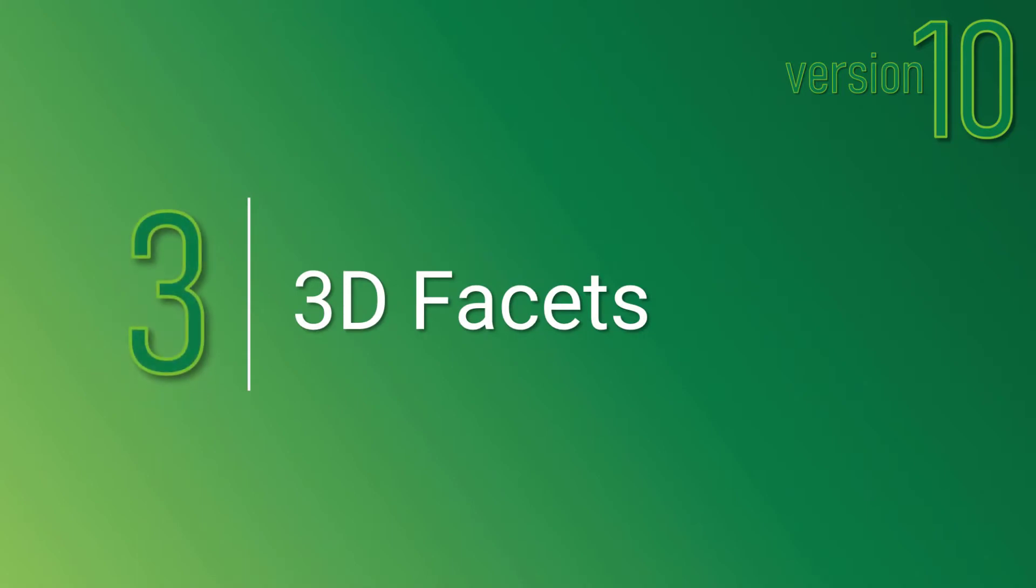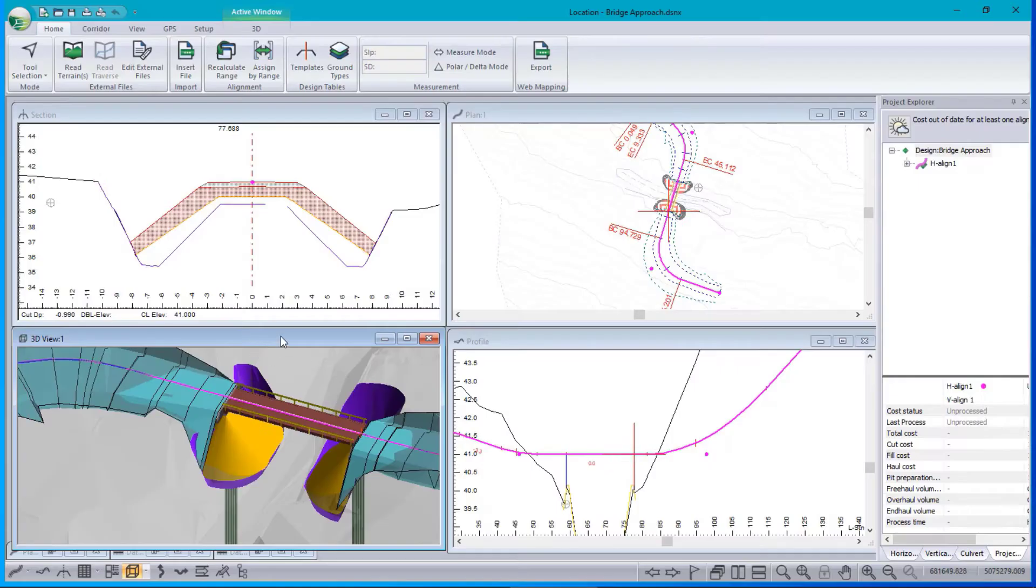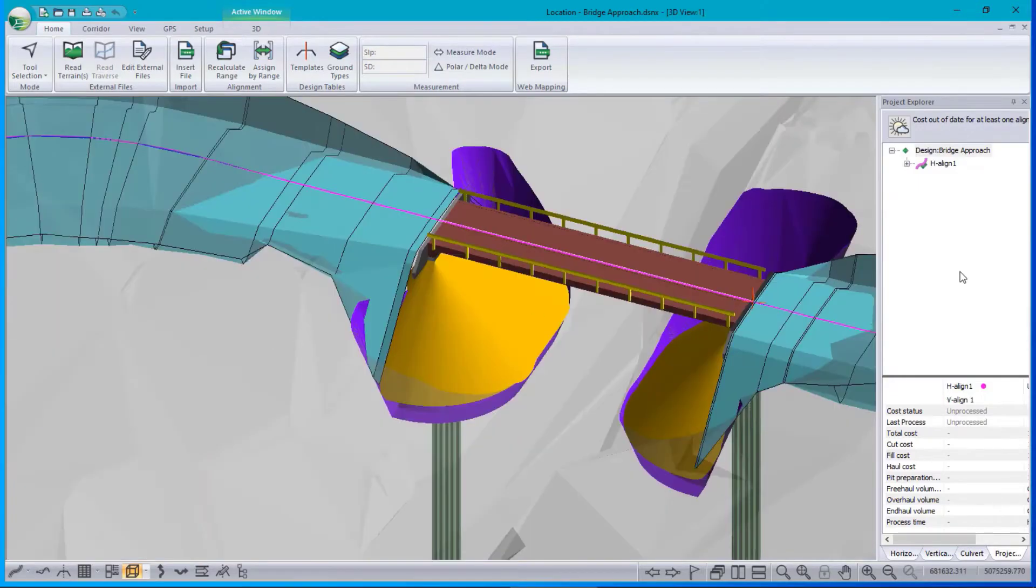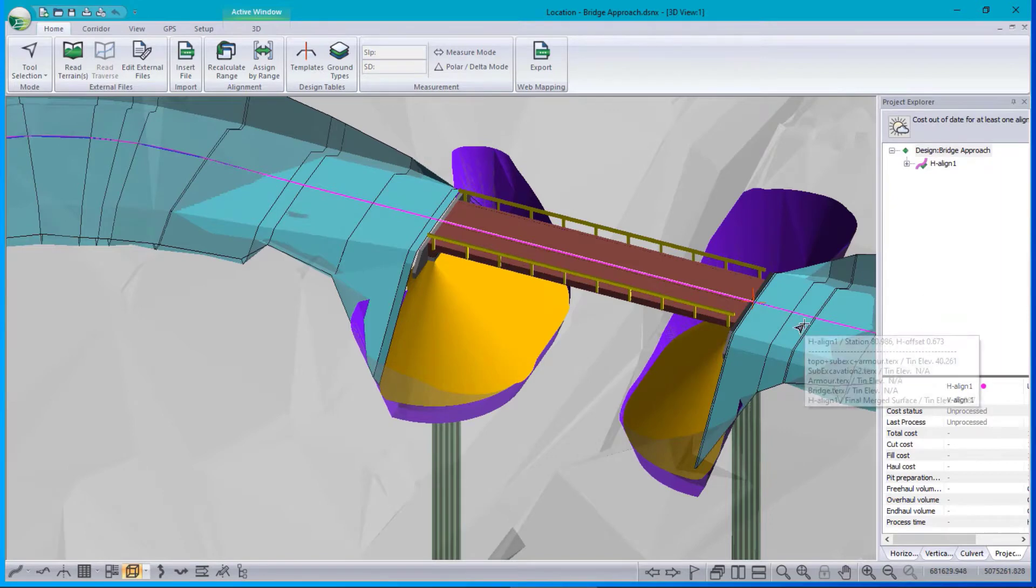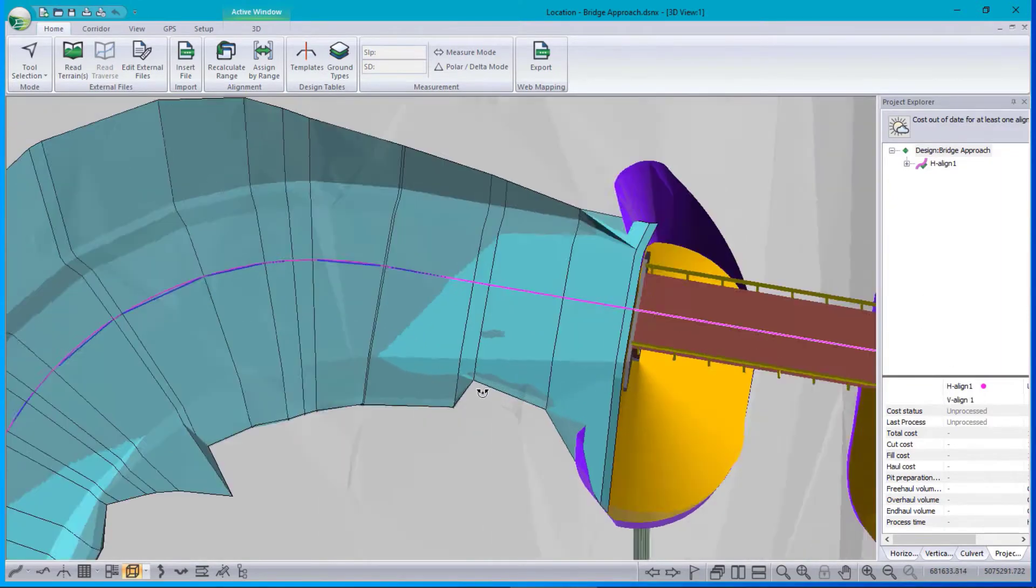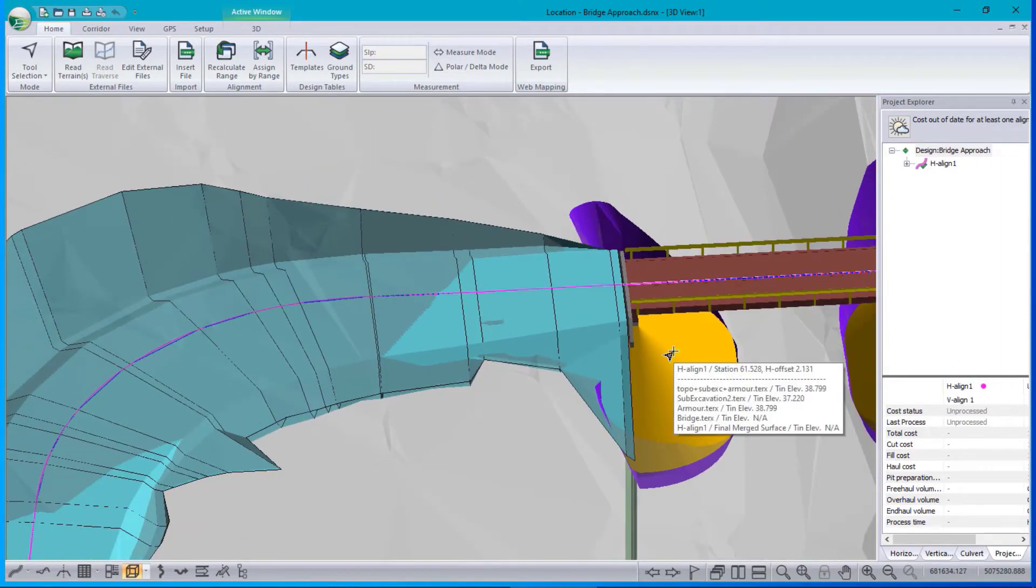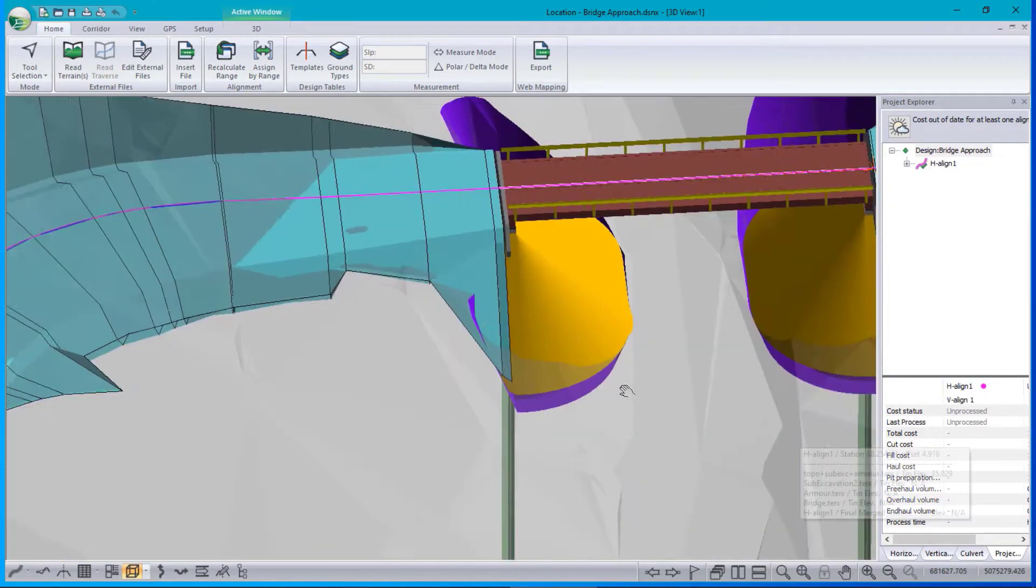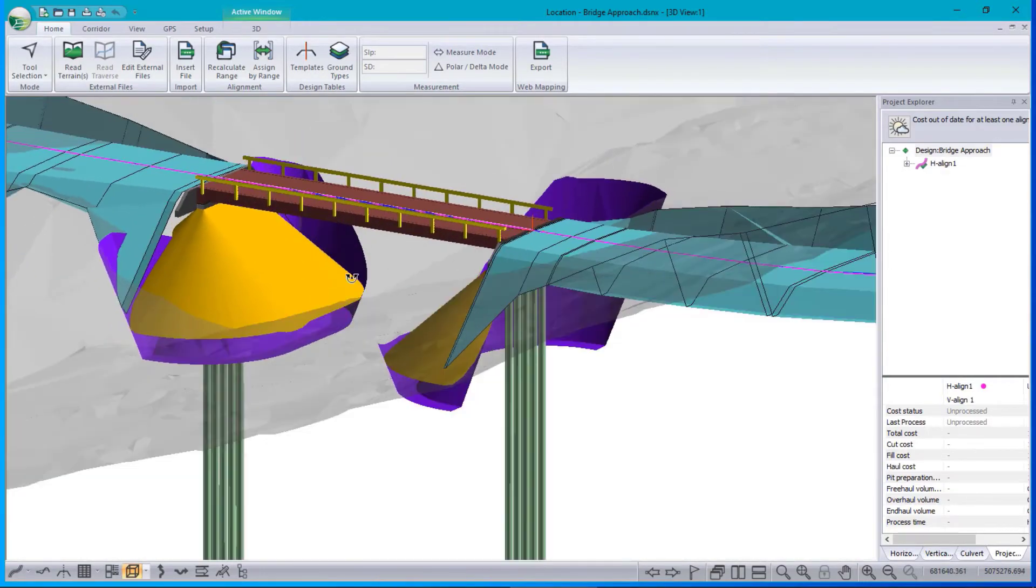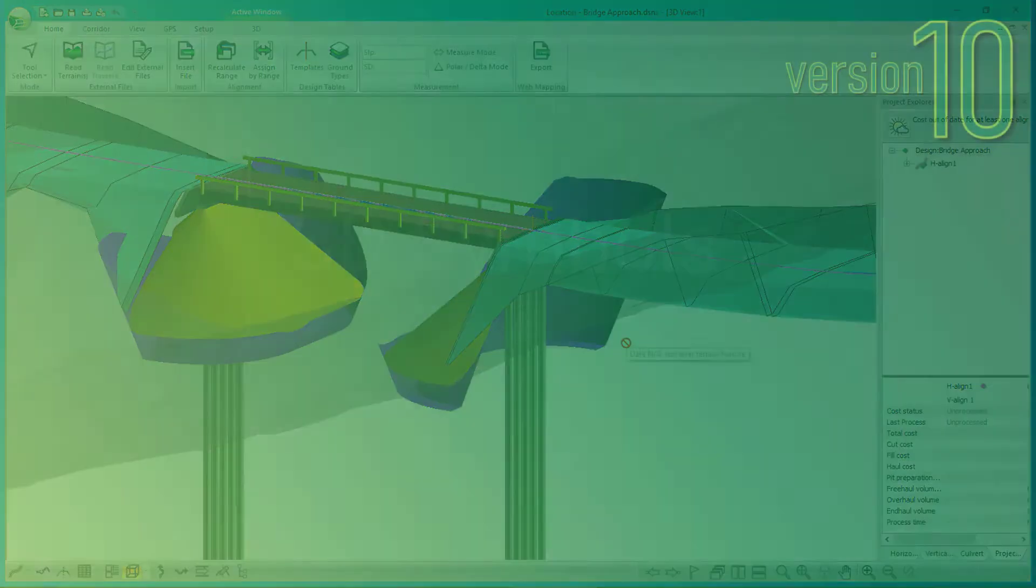At number 3 on our list is 3D facets. 3D facets are a new property available in the Terrain module that can help us to better visualize objects and structures, such as a bridge deck, as well as the abutments and the armoring.